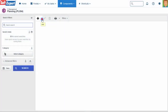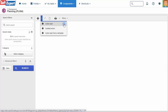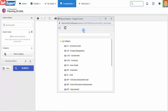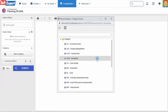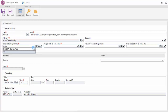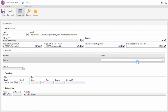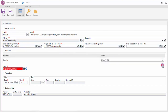With the SoftExpert Action Plan, you can create completely new plans or use predefined models. Also use the tool to create isolated actions at any time. Define those responsible for planning and preparing the action plan. The tool allows you to establish priorities for the plan being created.